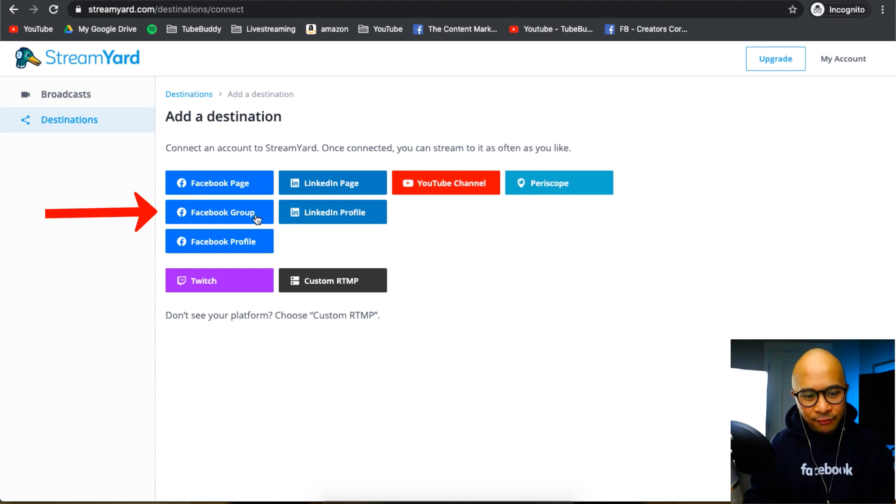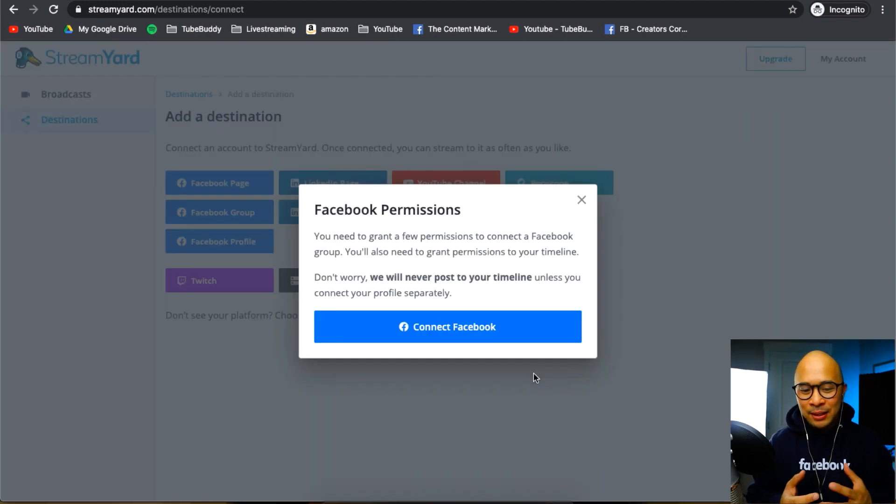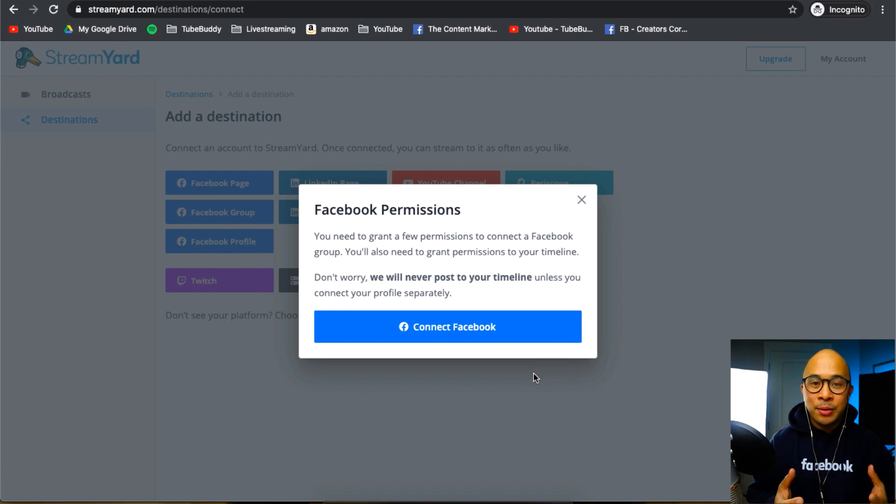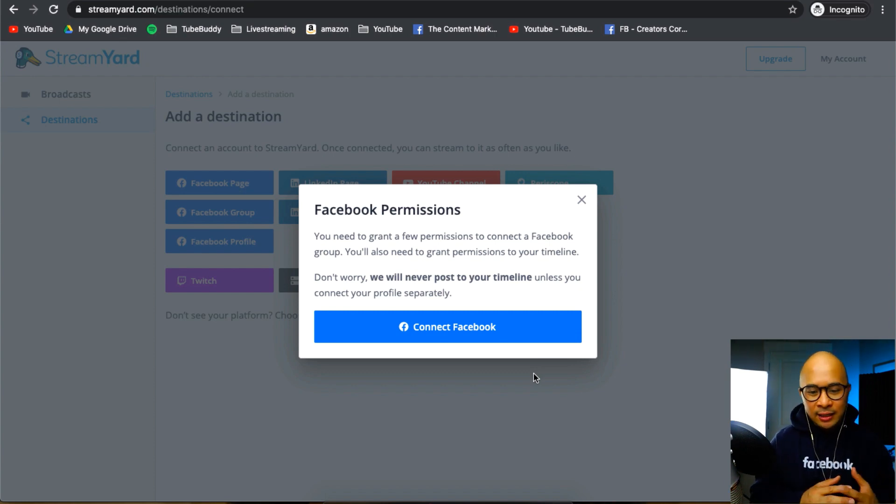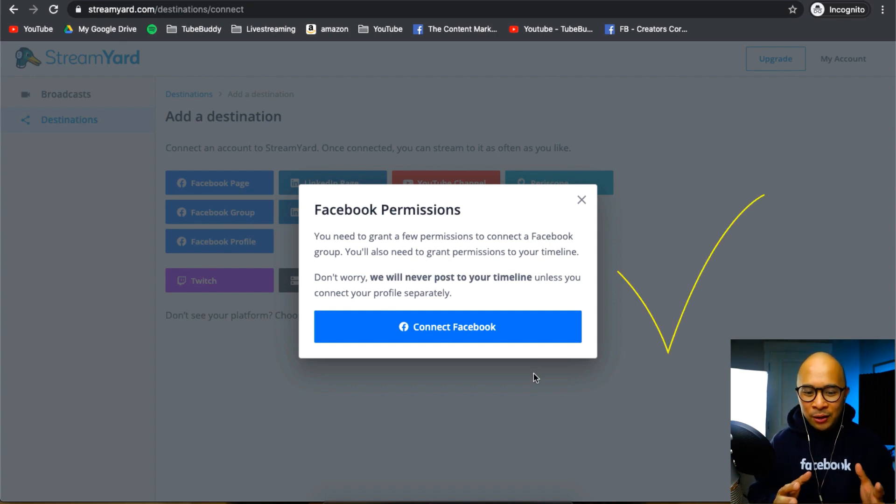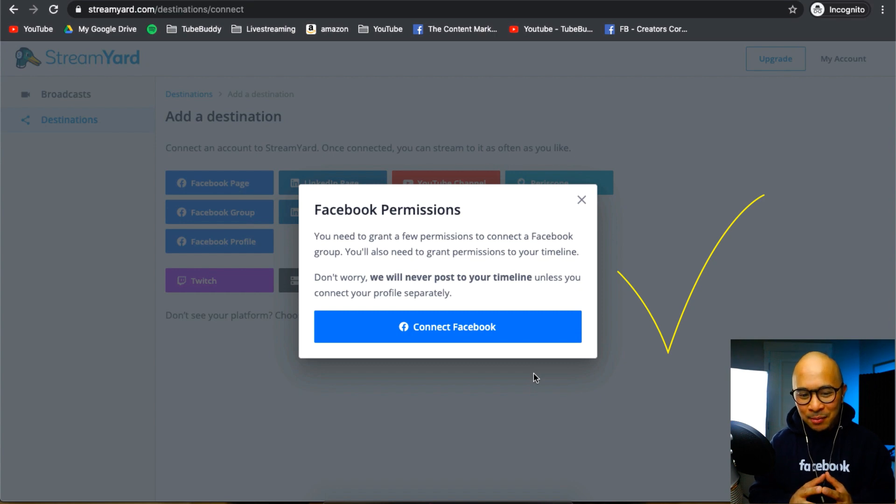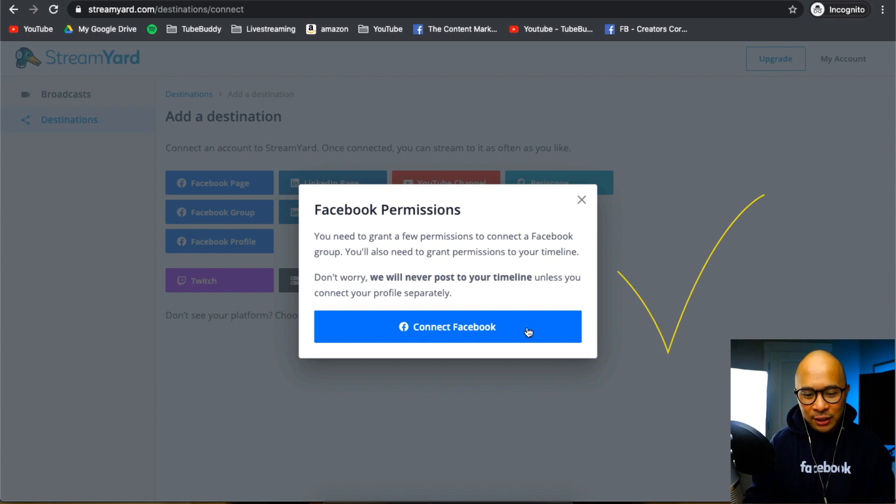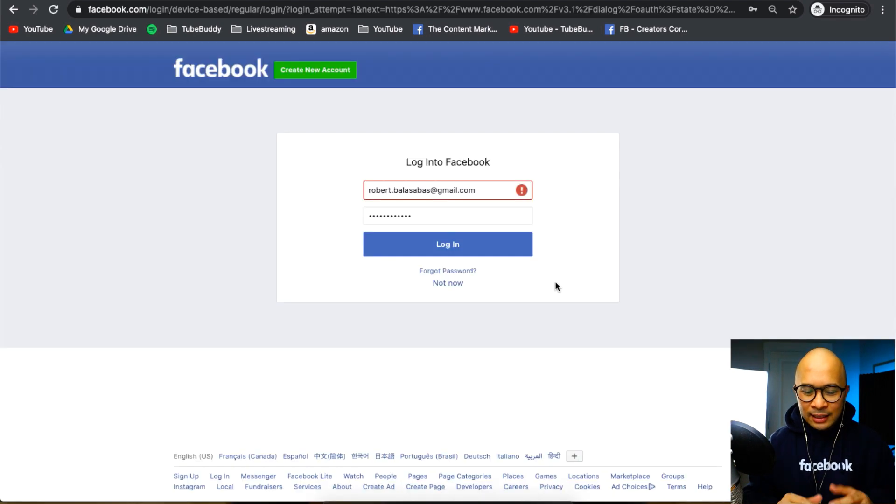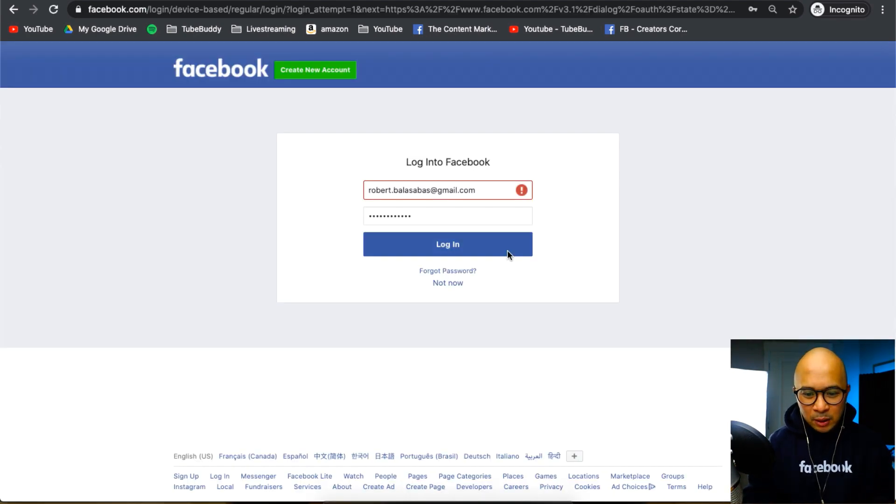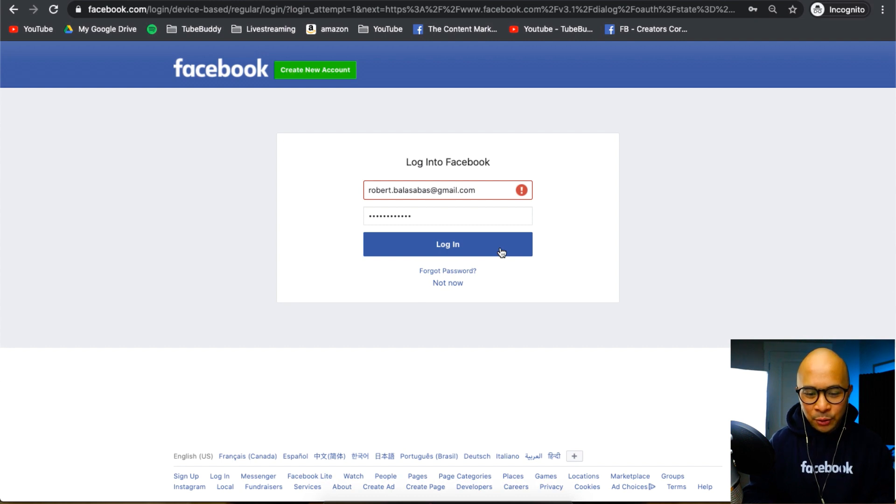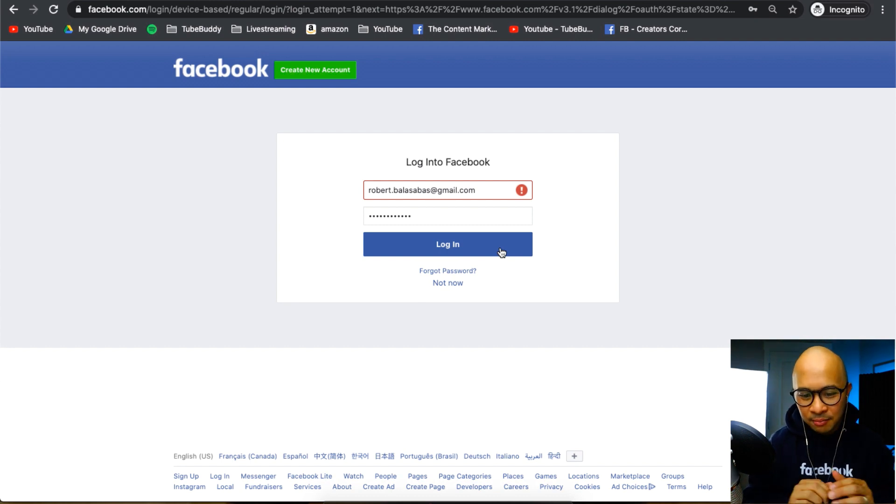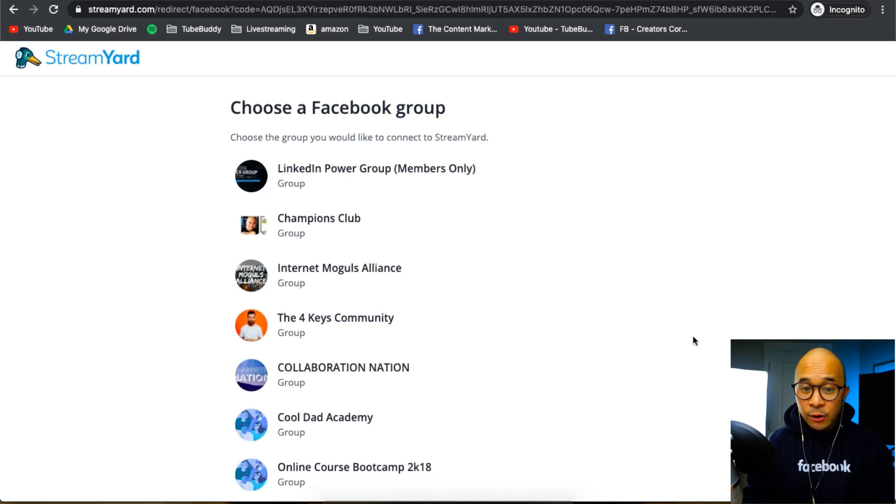So I'm going to click on Facebook group right here. It's going to ask me to grant a few permissions so that StreamYard can connect to Facebook. Don't worry, we will never post to your timeline unless you connect your profile separately. So I'm going to click on connect Facebook. That's going to take me here to a Facebook login page. That's totally fine. That's where you need to be. I'm just going to click on login. There you go.